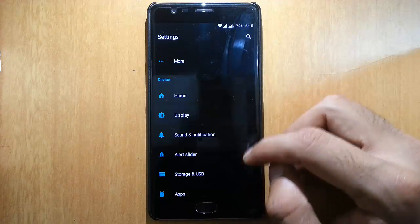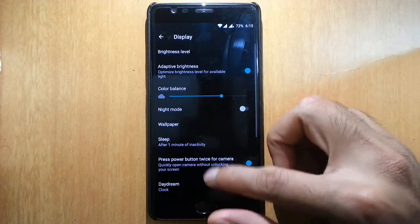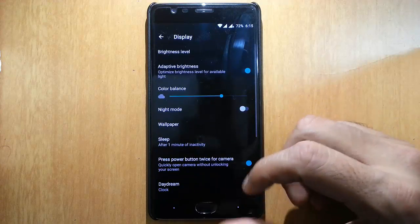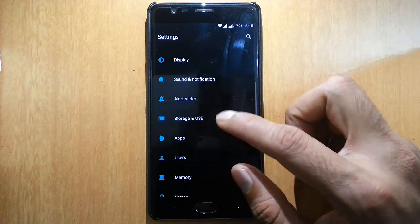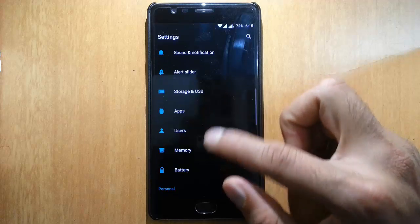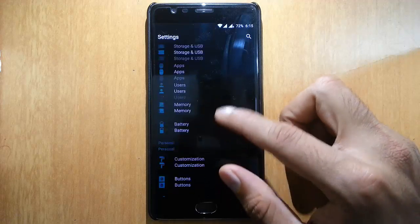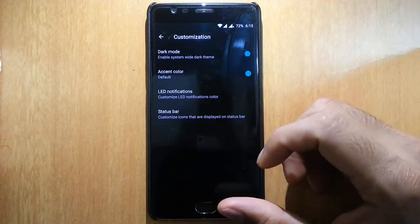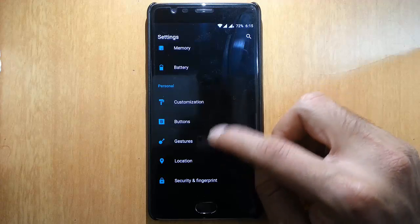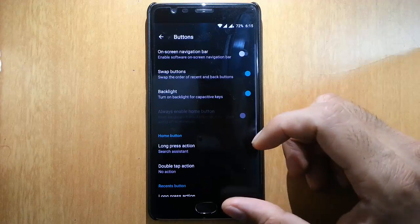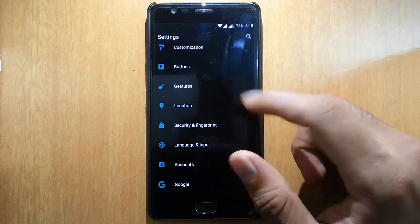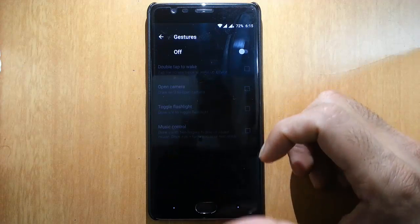All these settings are regular in all the Oxygen OS. In customization, as you can see, all these dark mode, buttons, off-screen gestures options are available.